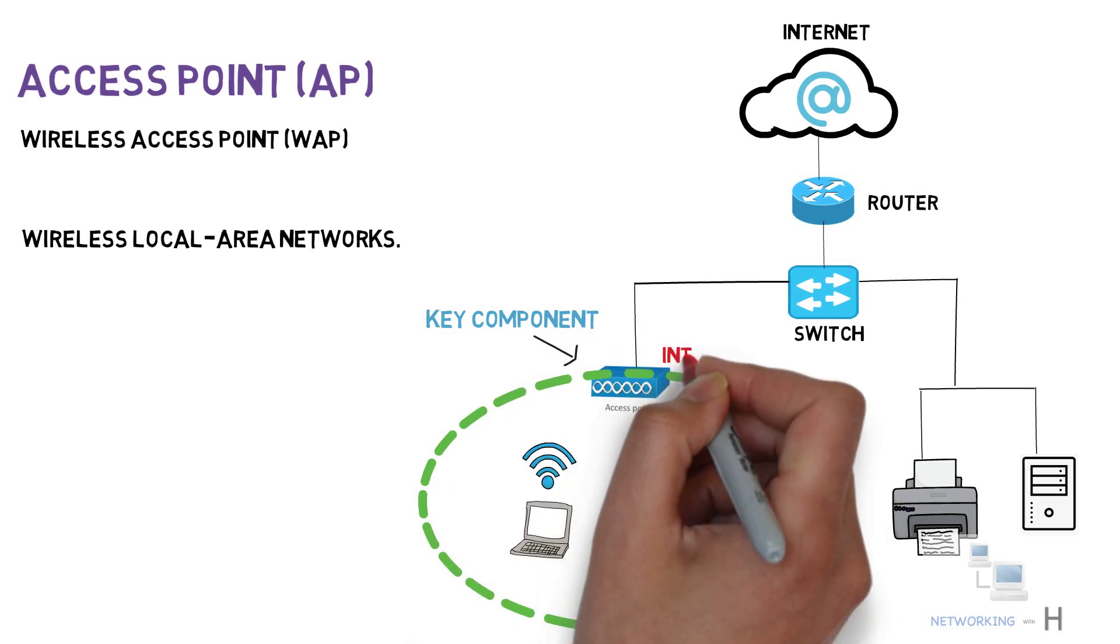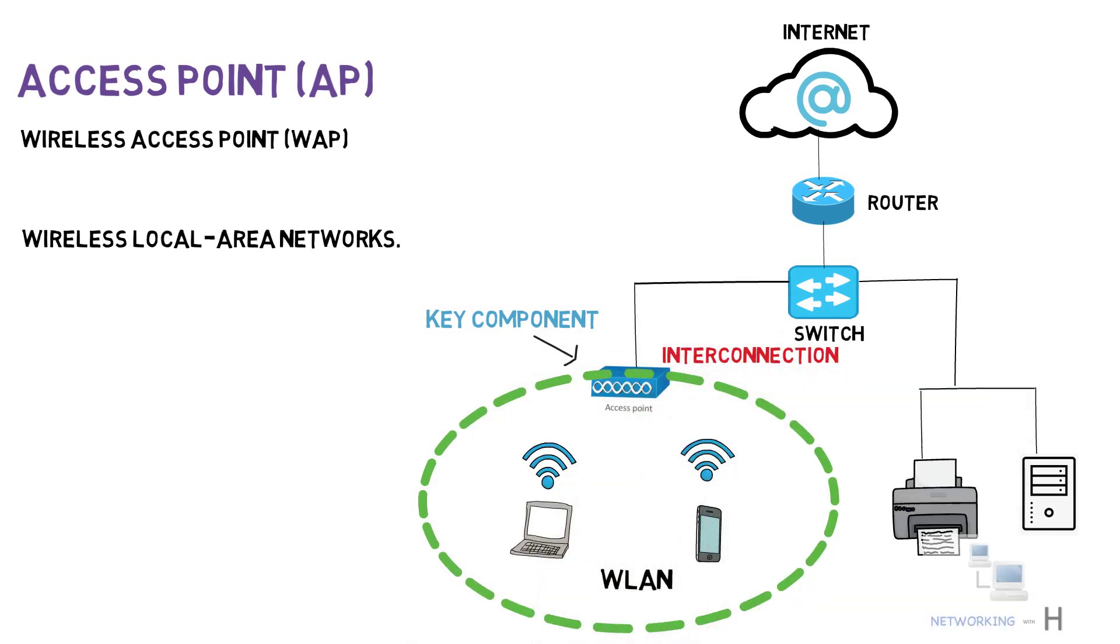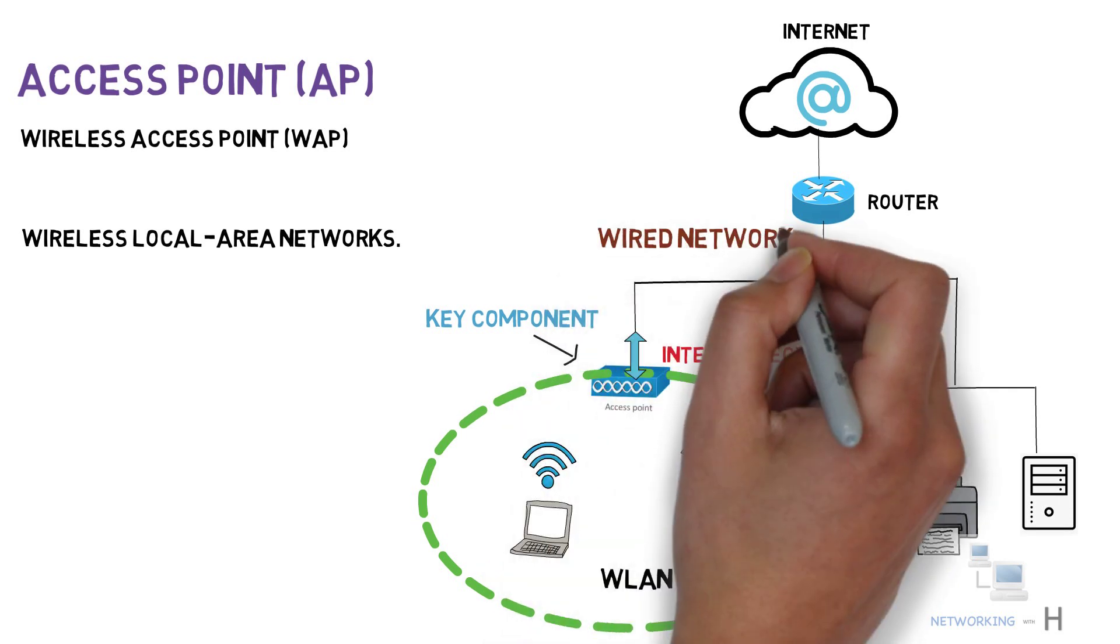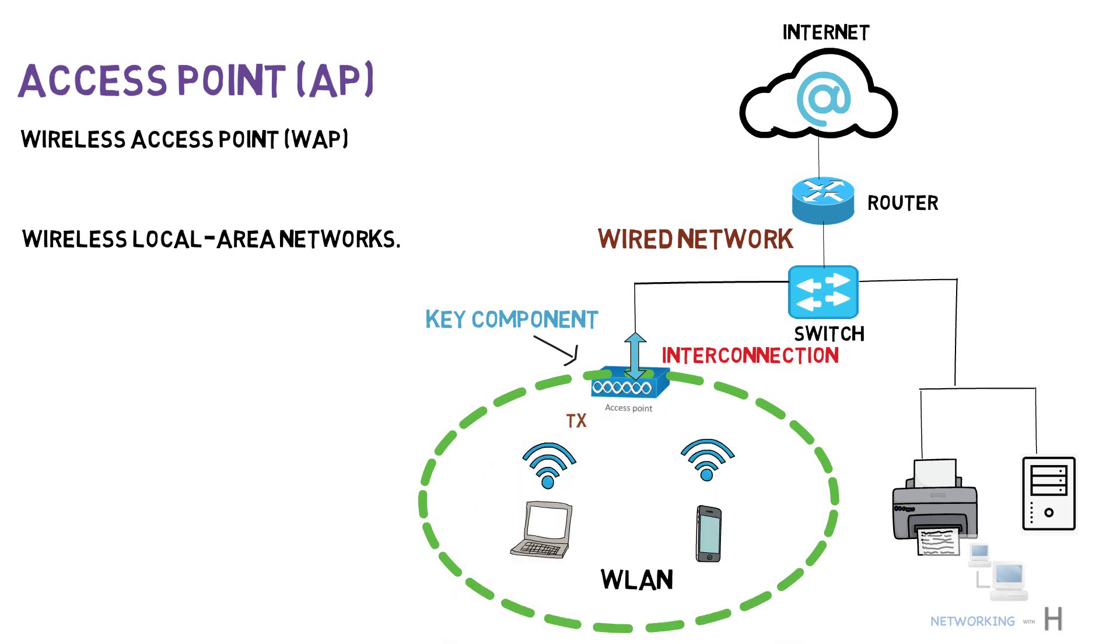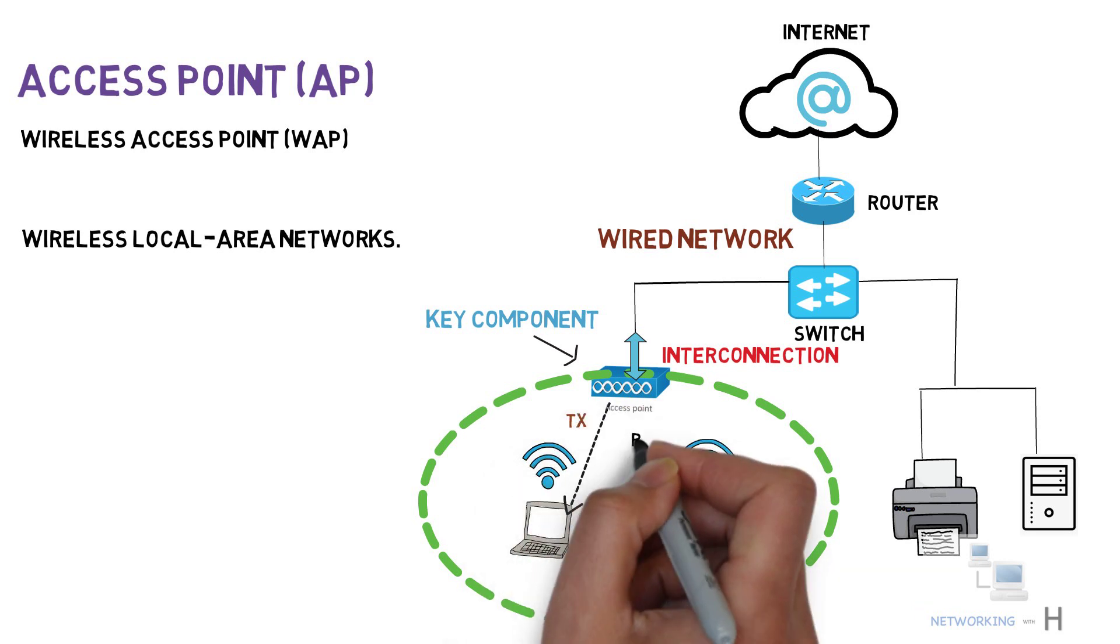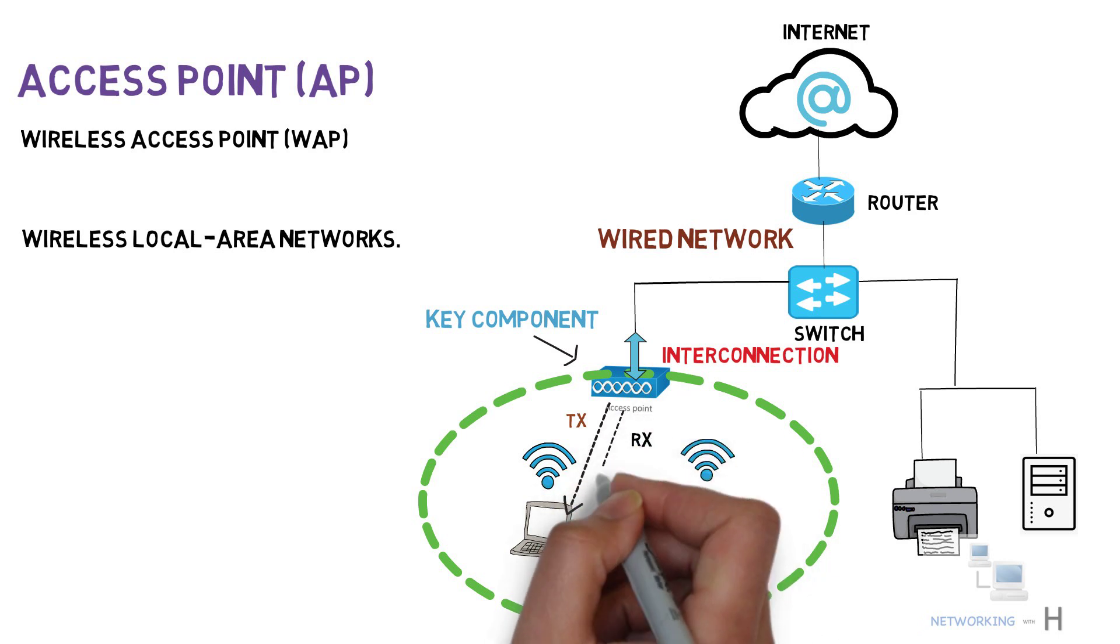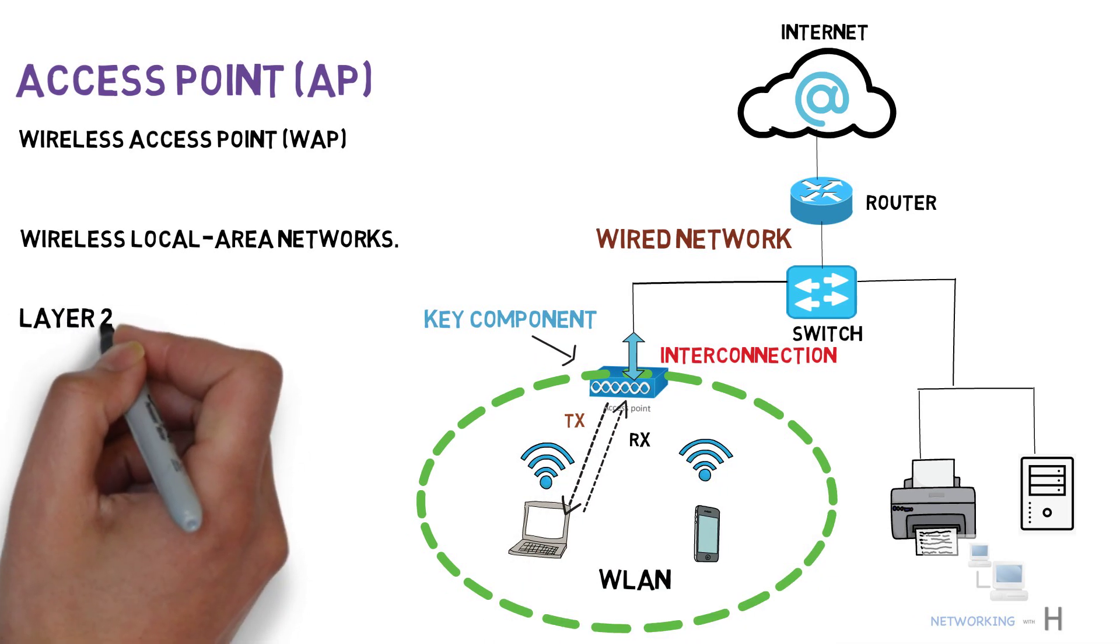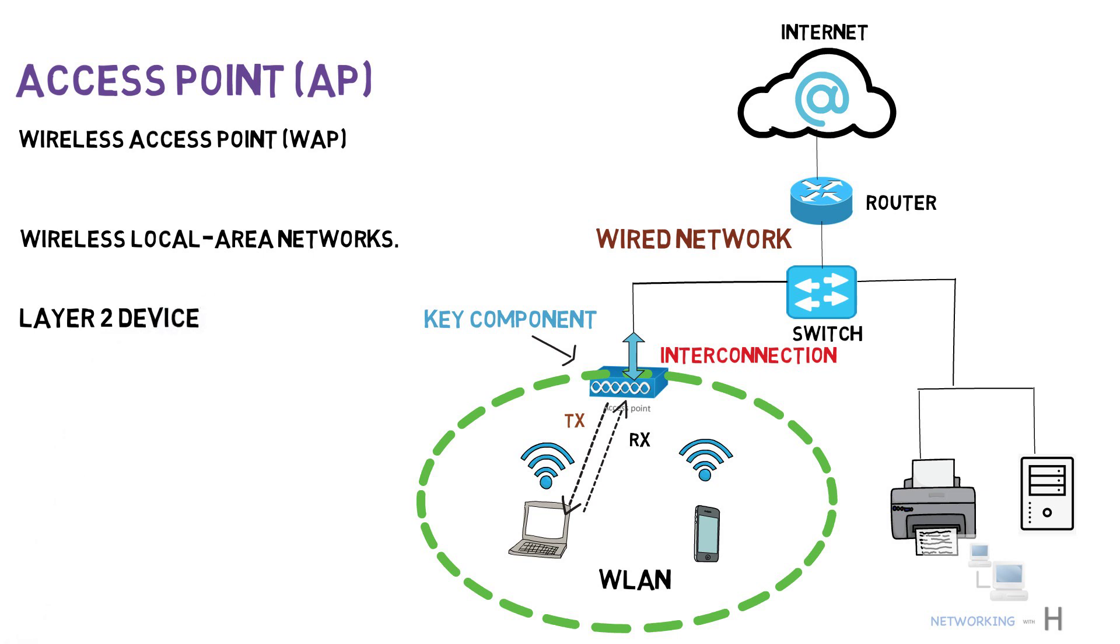An access point acts as a central transmitter and receiver of wireless radio signals. Access points work at the data link layer, that is layer 2 of the OSI model.